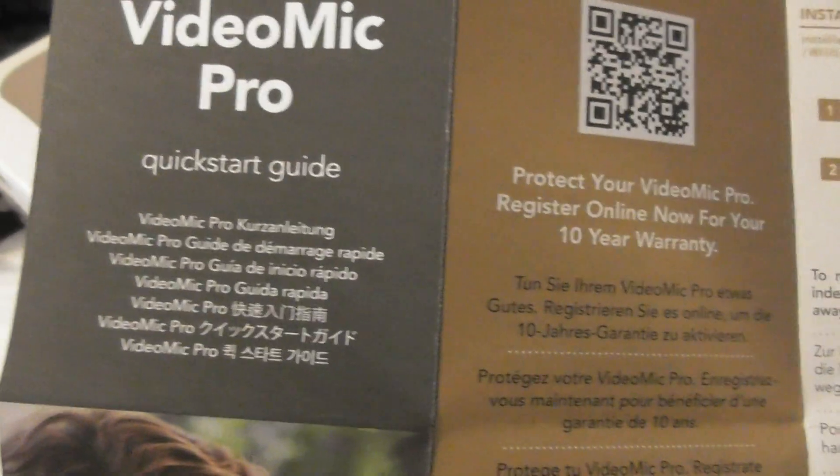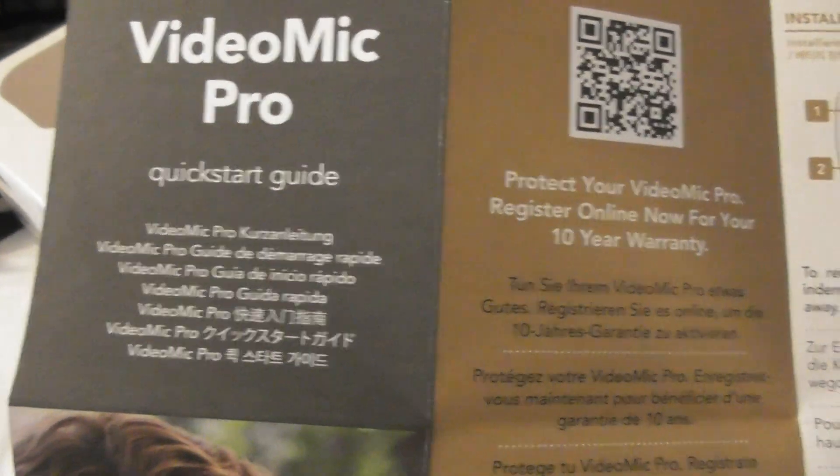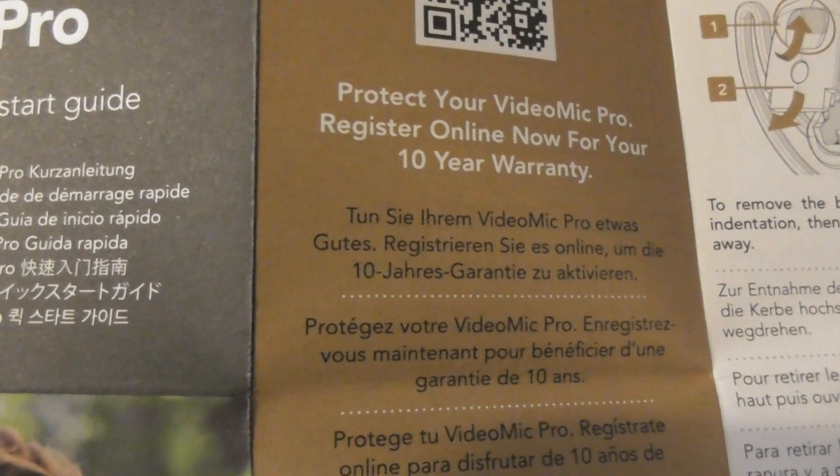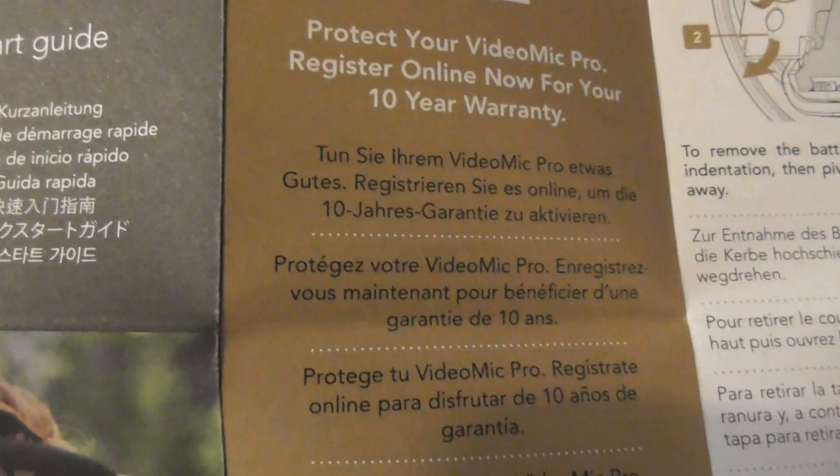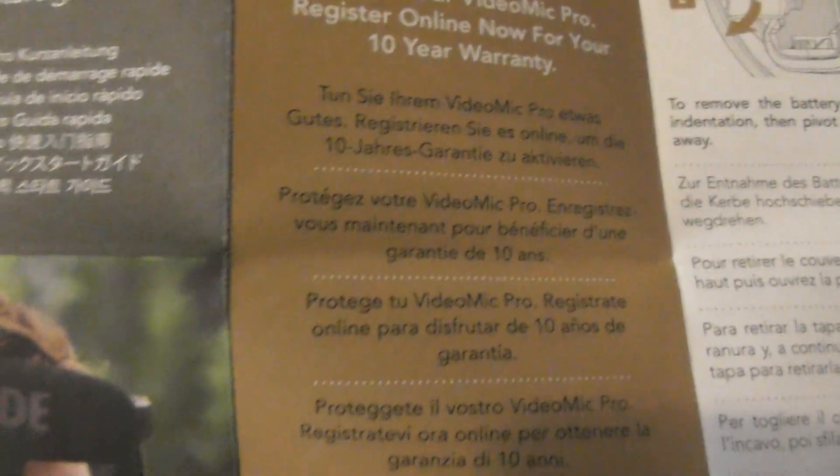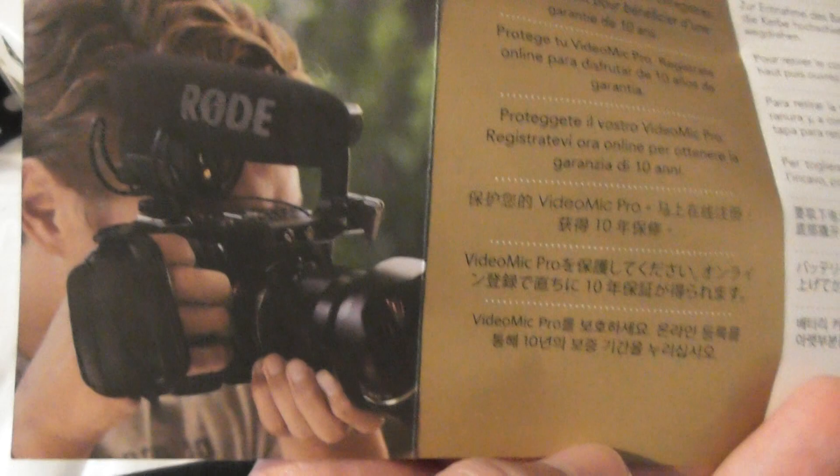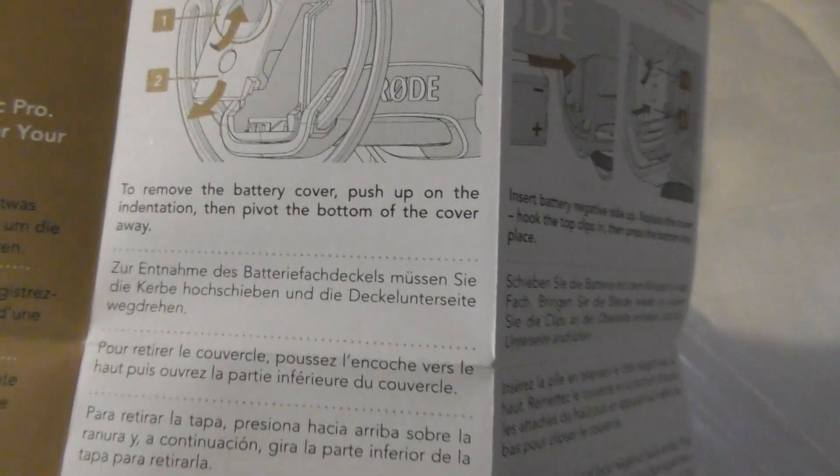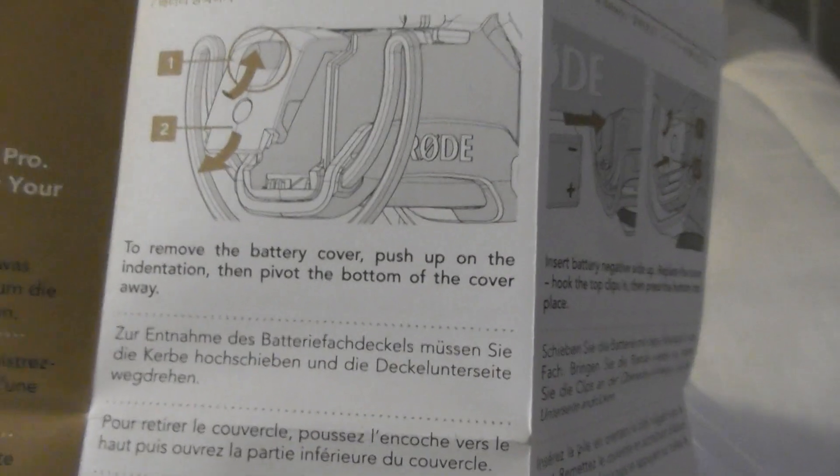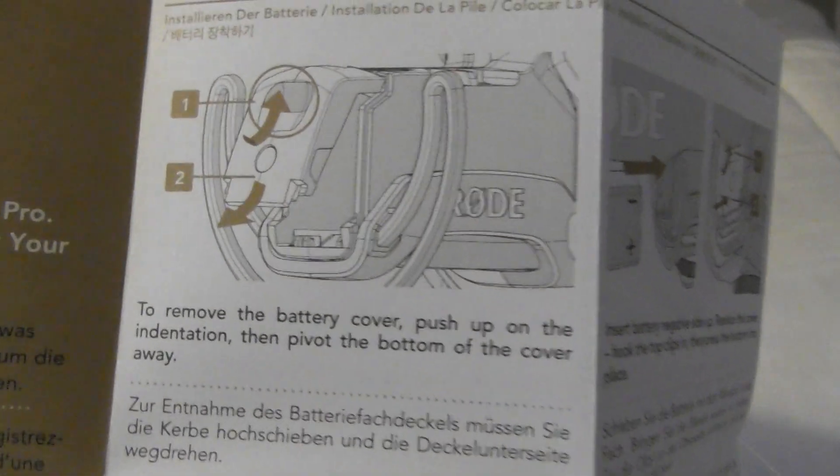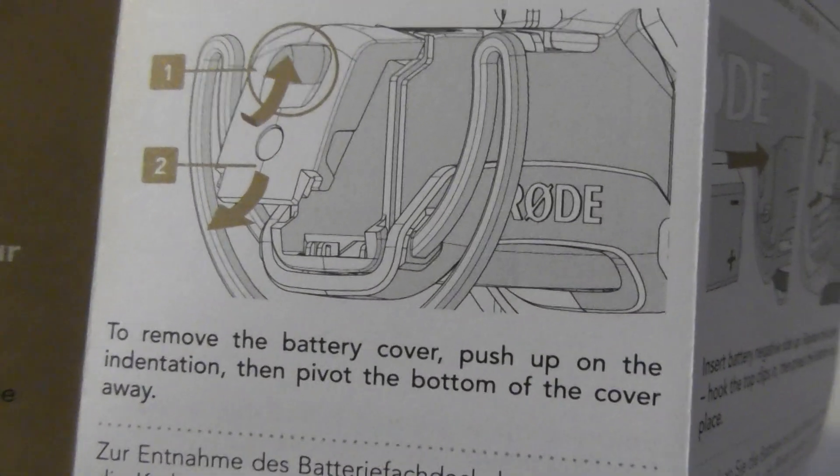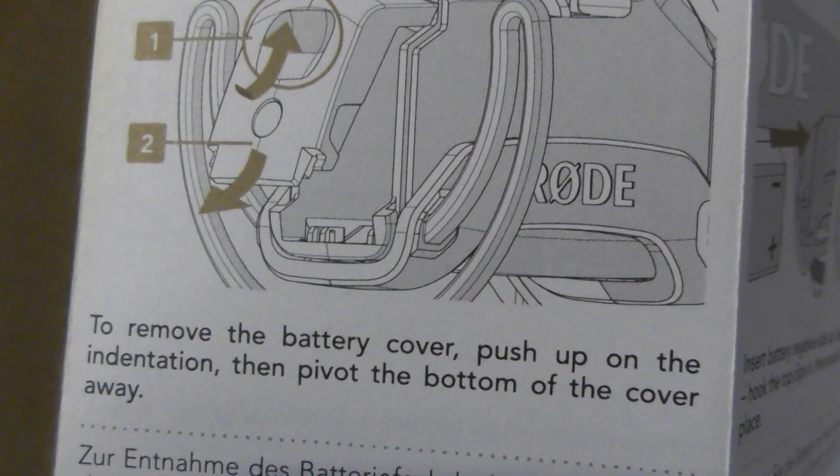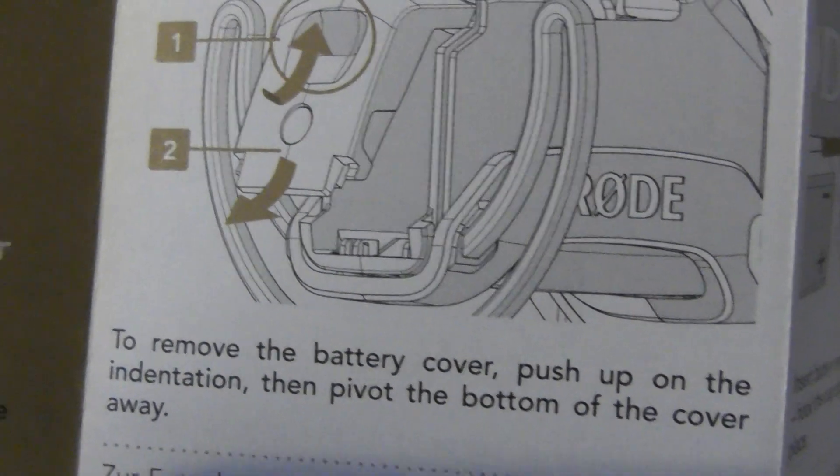In order to put a 9-volt battery goes inside this to power this. I was presuming the camcorder would power it up, but apparently no. You need 9-volt battery. So here's a little card that comes inside the box. Quick start guide. Yeah, register online in order to activate the 10-year warranty. 10 years is very good, I would say.